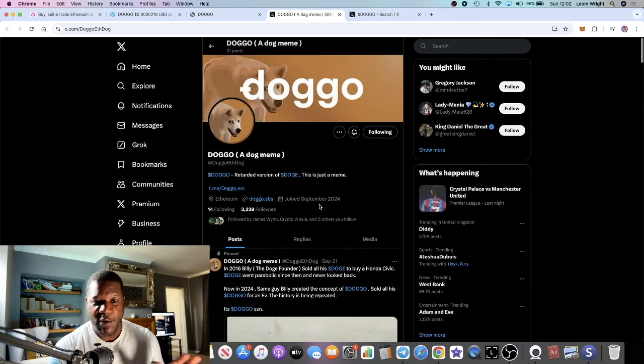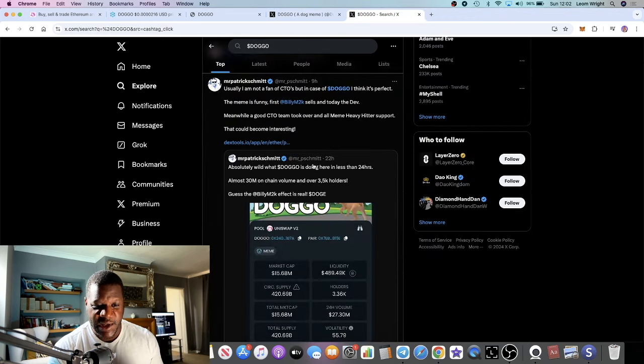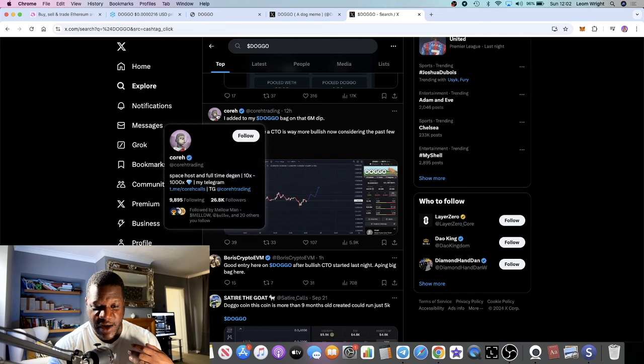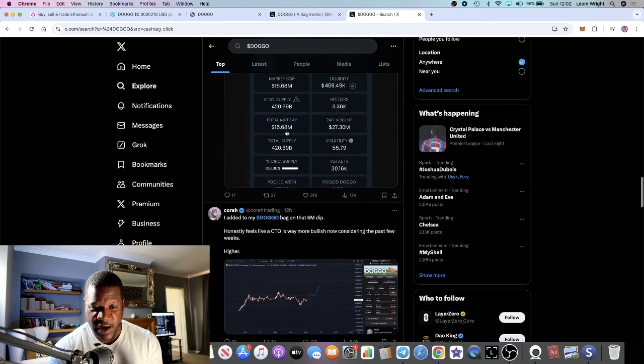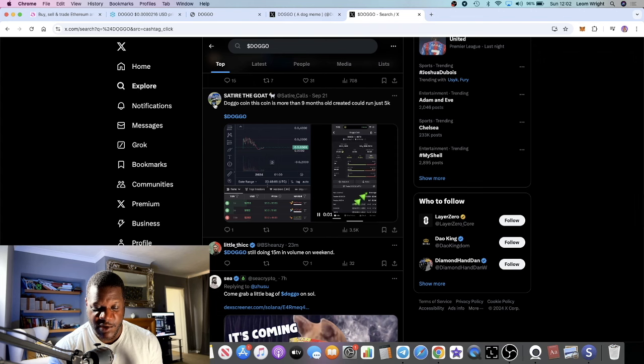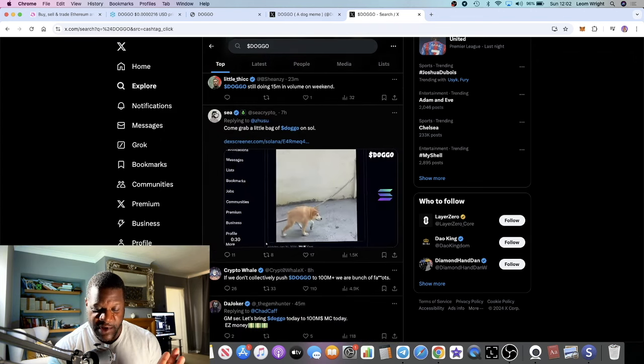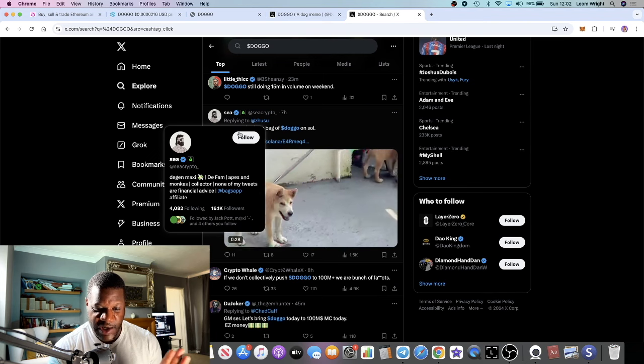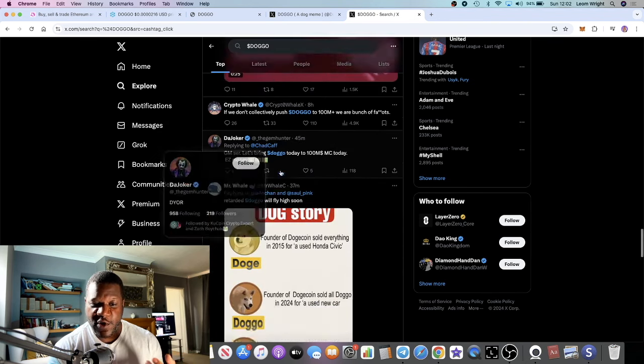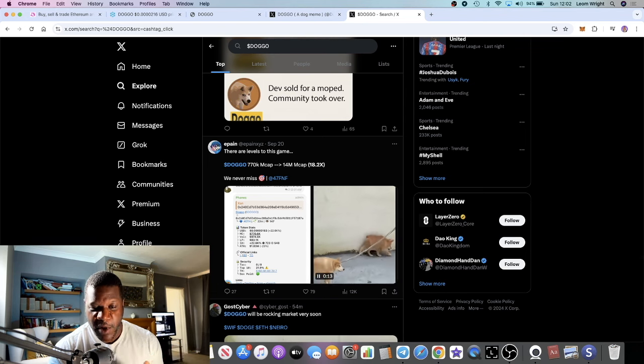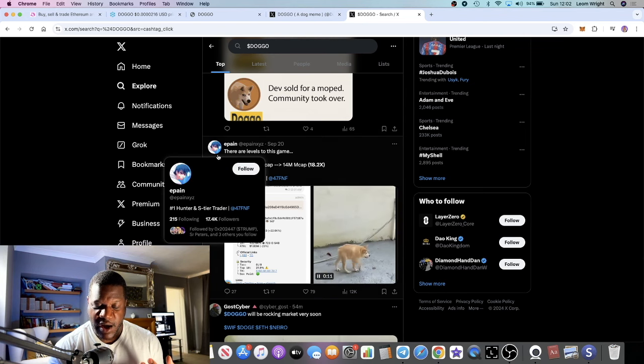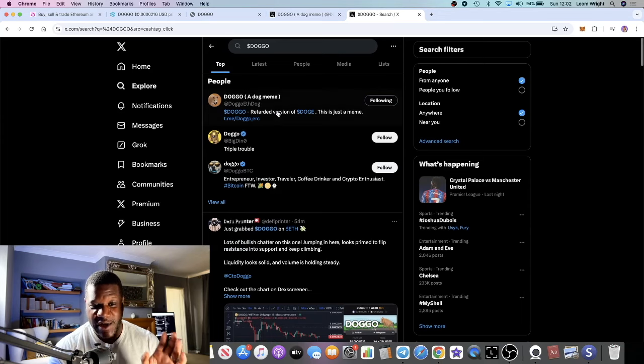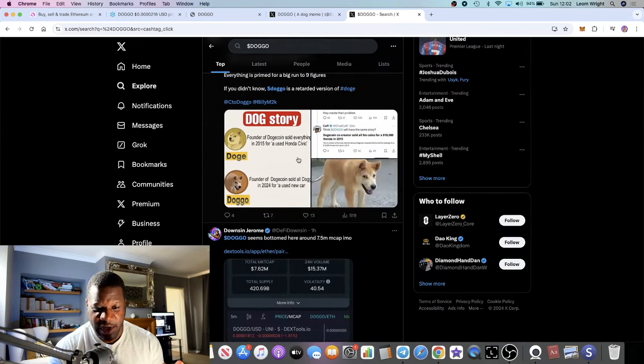As long as the community or the CTO continues to post about this project, that will be very bullish, as long as the huge influencers that are following it continue. If you go to every tweet, someone with quite a huge following: 26K, 188K, let's check the next one, 691K, even the small guys are here, 16K. A lot of huge followers are posting about DOGGO.